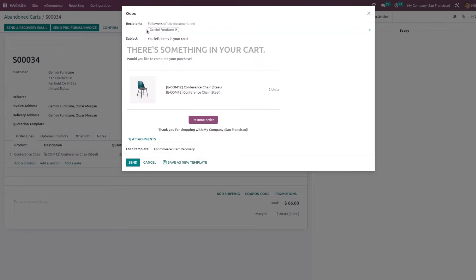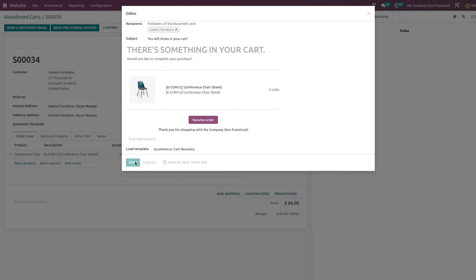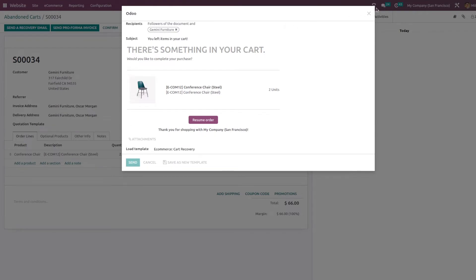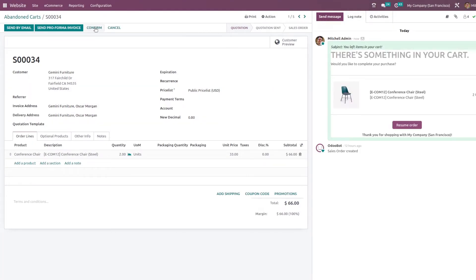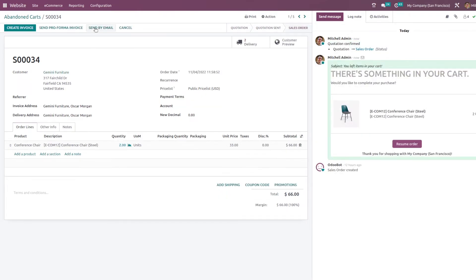You can add the recipient, the subject. So let me just send this recovery mail. Or if you want to confirm this order you can just confirm it from here.